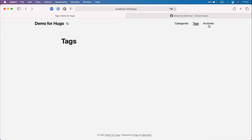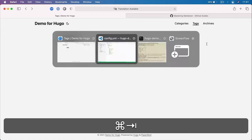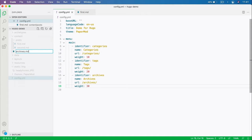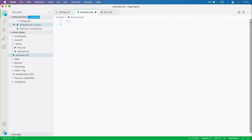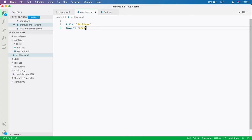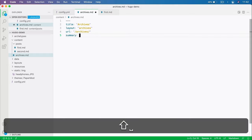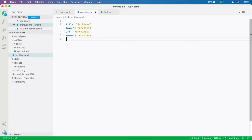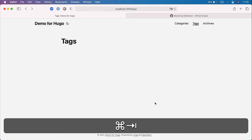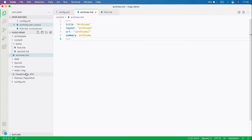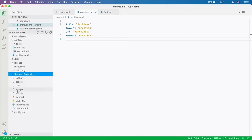Then it's simply rinse and repeat. Let's make one for tags with weight 20, and one for archives with weight 30. Just like that, we have a menu on the right side of our header. We don't yet have all the pages — for example, we don't have an archives page — but we can easily create that. Under content, let's create a new file: archives.md.